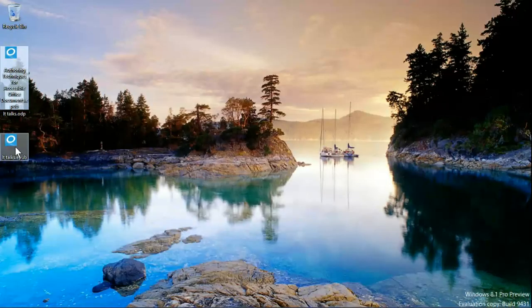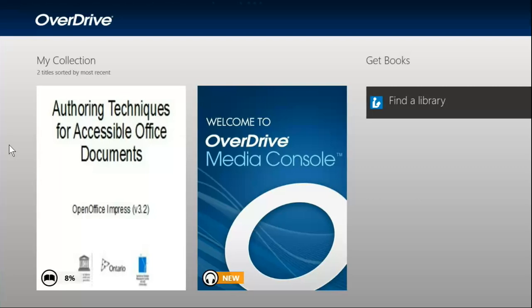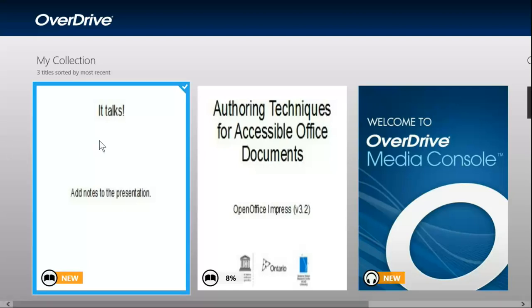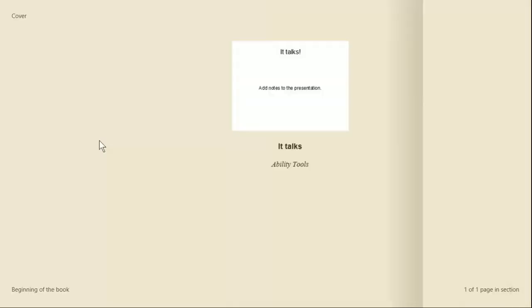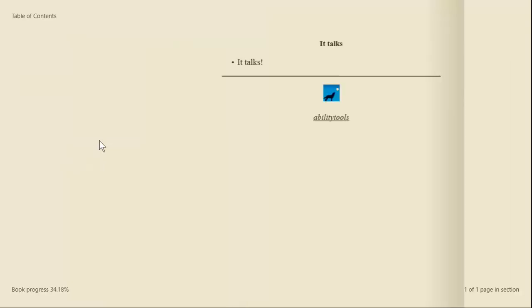We just double-click on the new EPUB to open it up. It appears on the menu page, we click the menu item, and there it is.